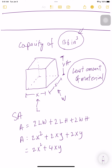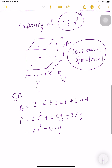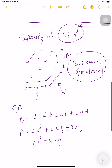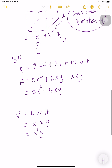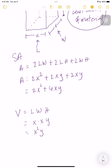To minimize or maximize, we take the derivative and set it equal to zero — but we have two variables, X and Y, so we need to eliminate one. That's where the capacity comes in: volume equals length times width times height, which is x times x times y, giving x²y. We know the volume is 136 cubic inches, so we solve for y: y = 136 / x².